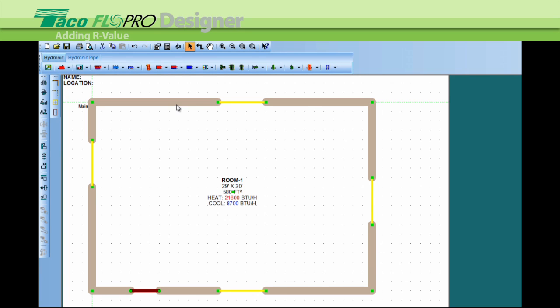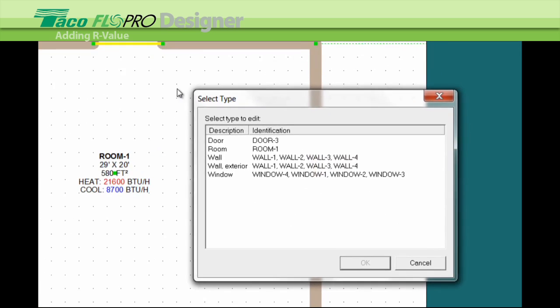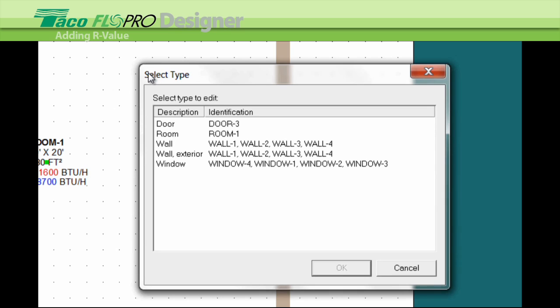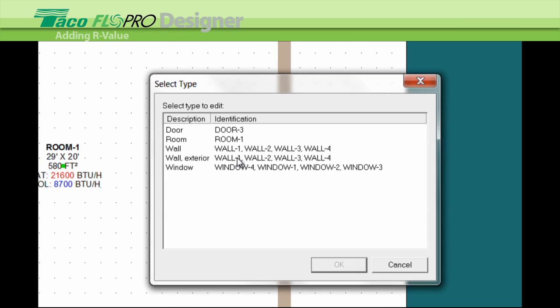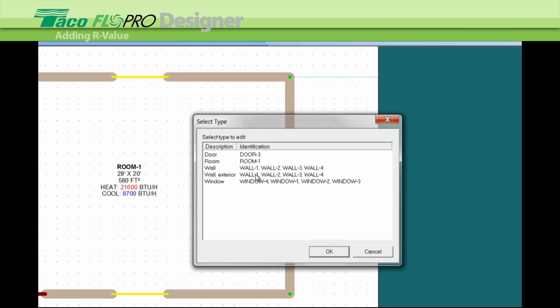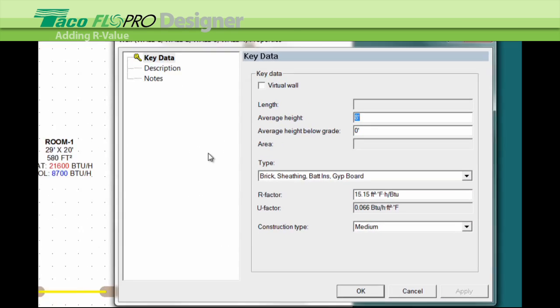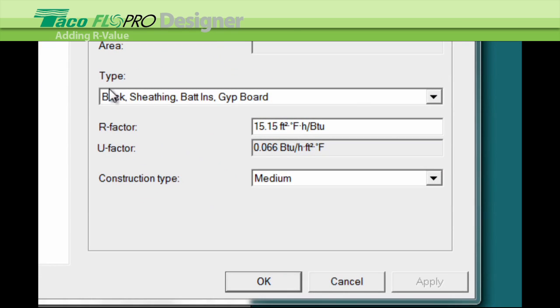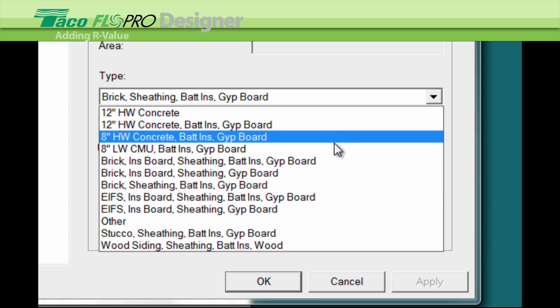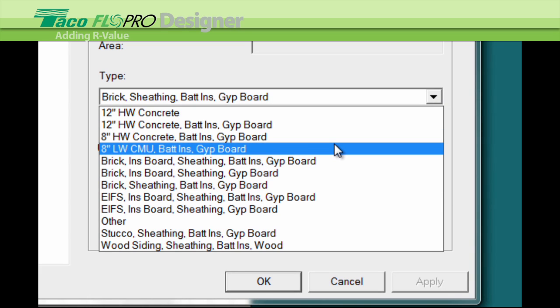Then you double left click on anything, a window or a door, and that brings up the select type box. And you can see how everything's grouped in these different categories. So we find exterior walls, double left click, and now when we make any changes or select a wall type, it'll change all of the walls.